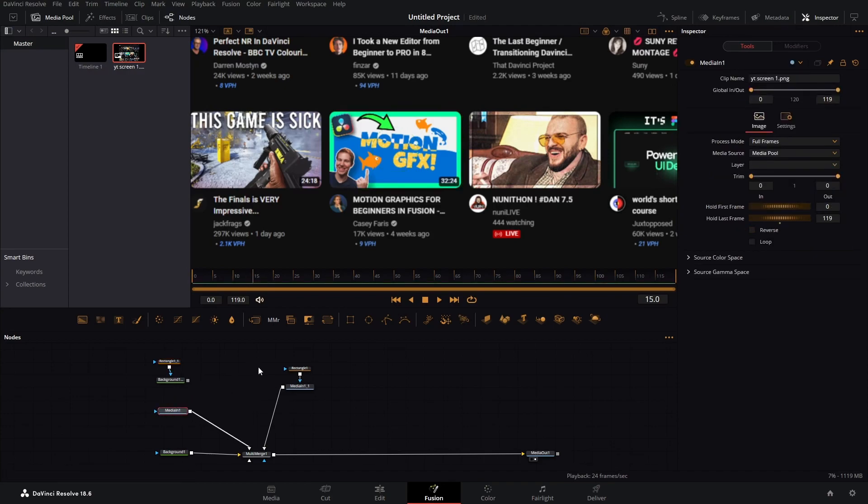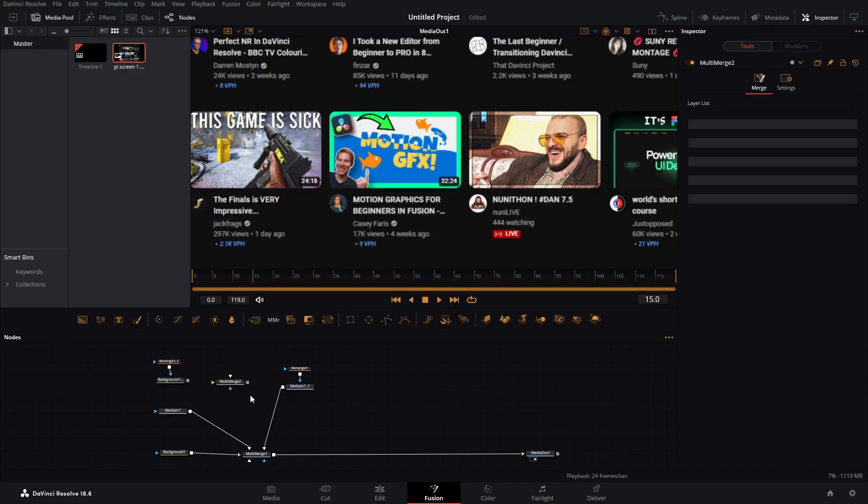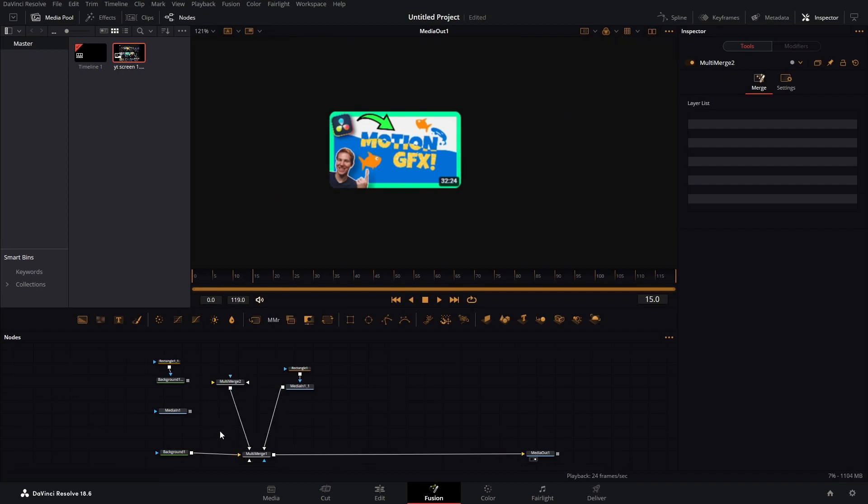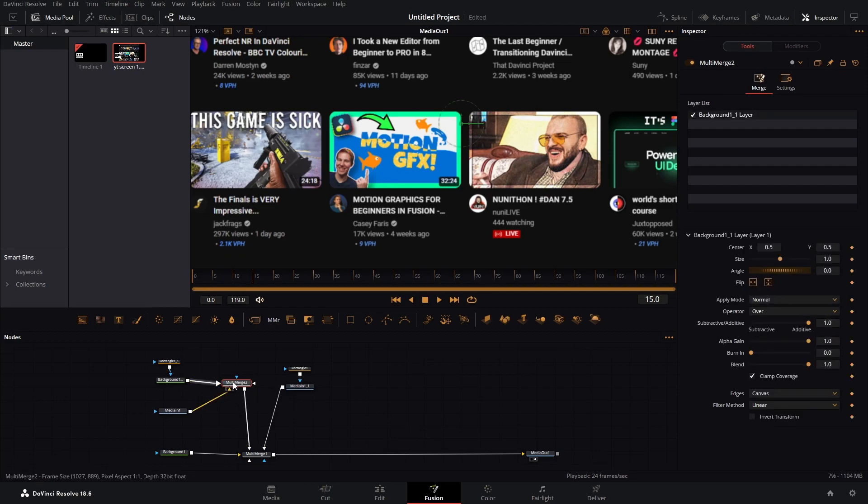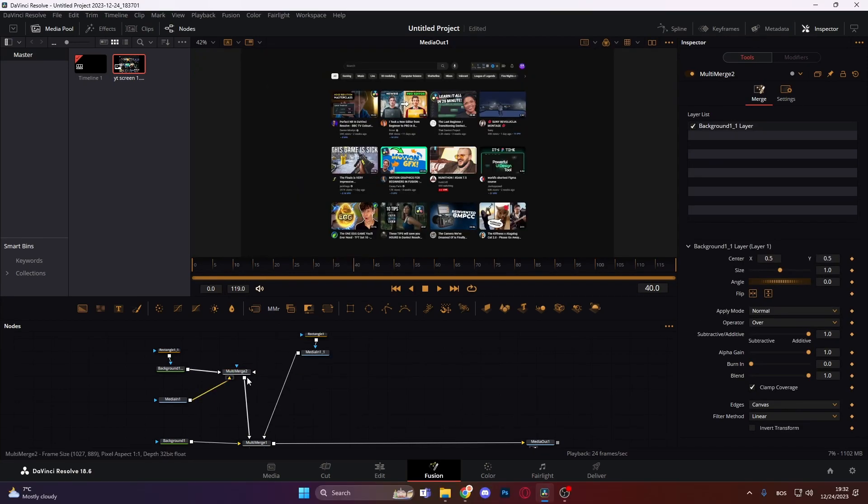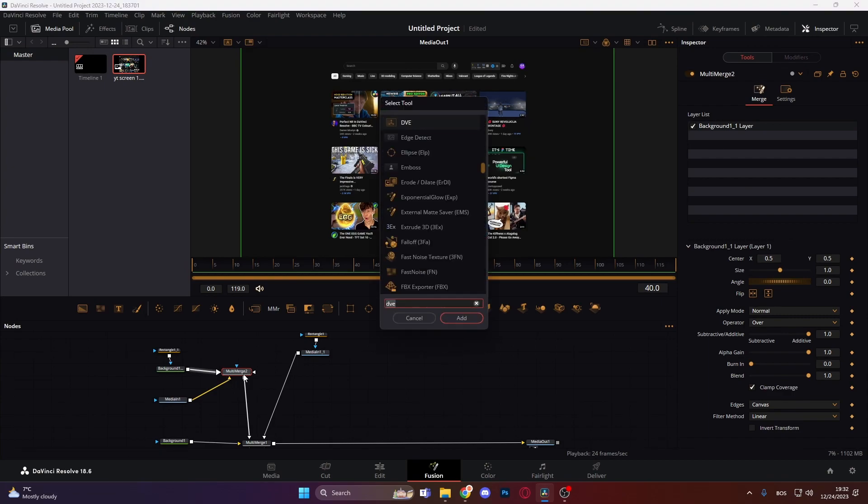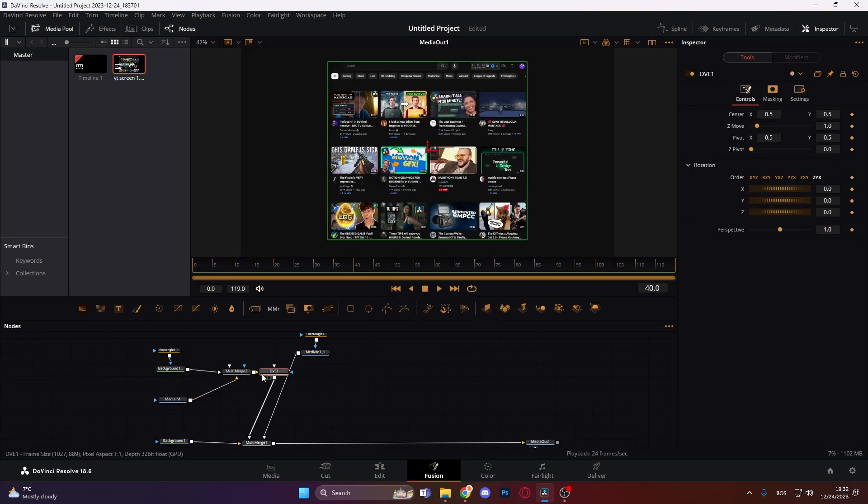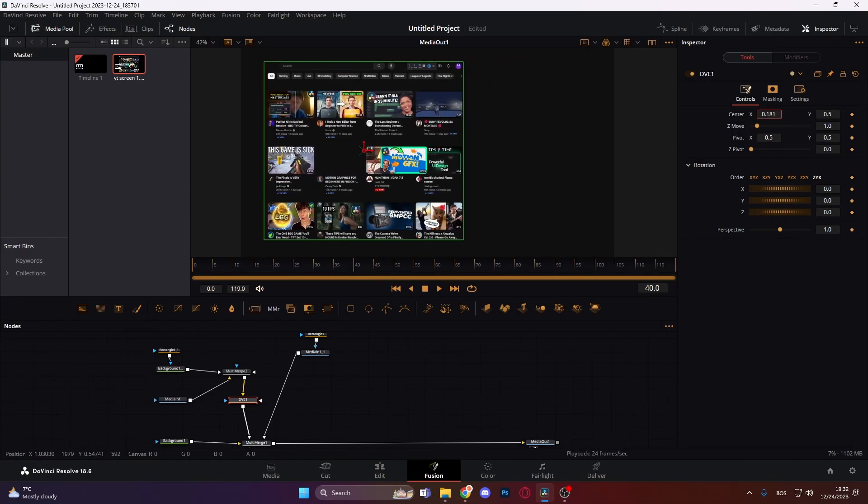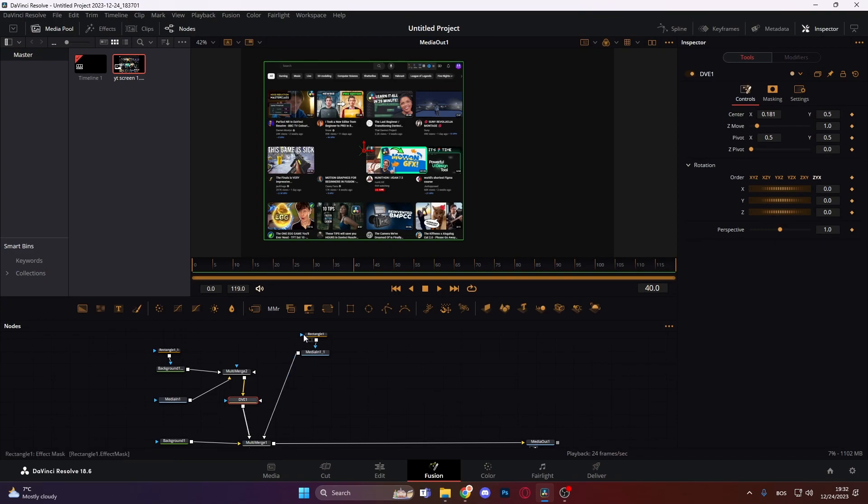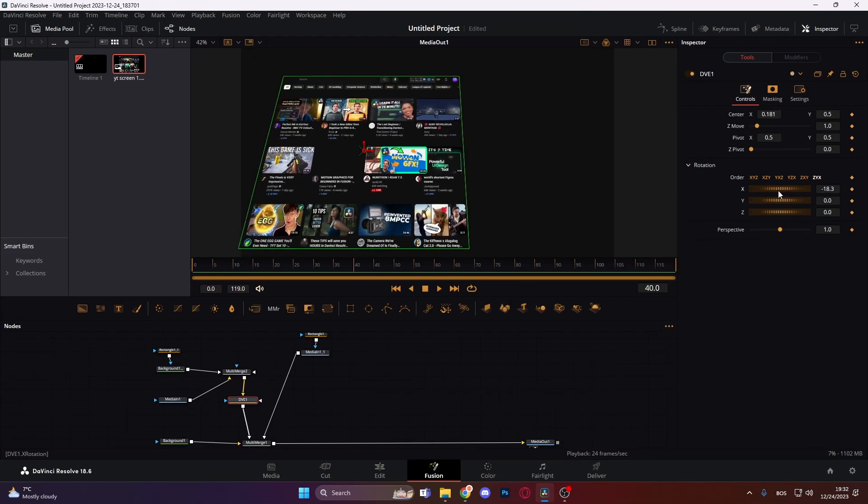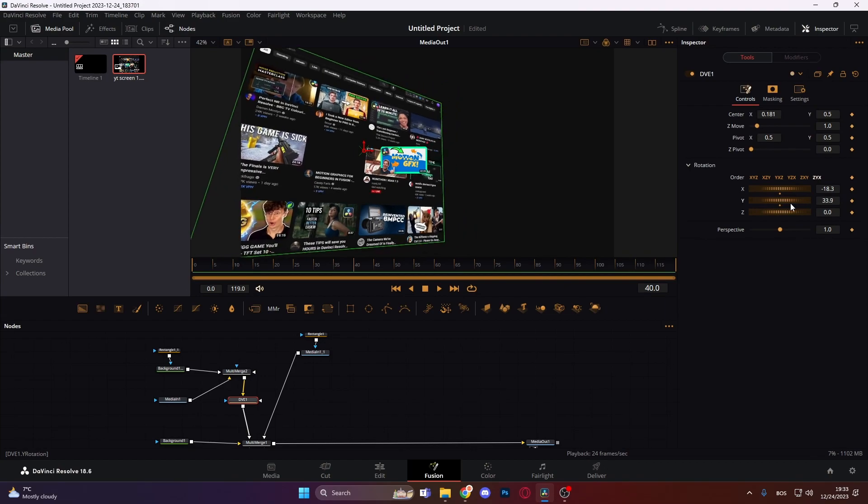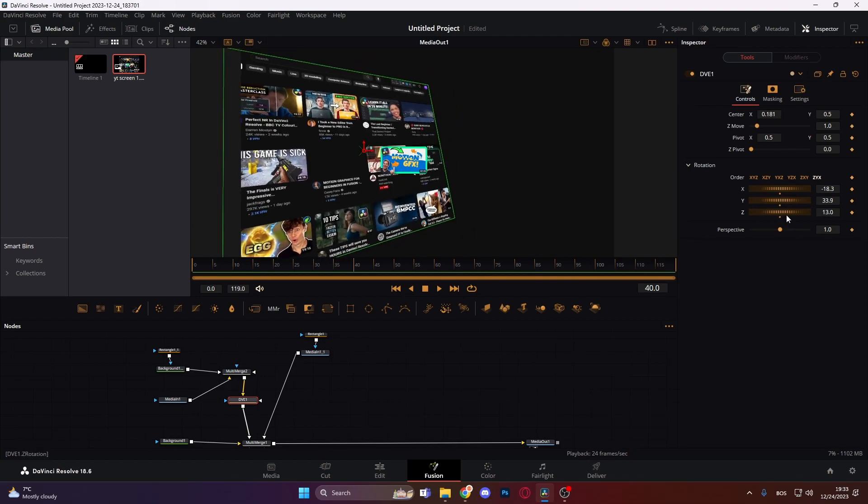Now we need another multi-merge node. Let's add it in here. Let's connect this here and then connect our background to our multi-merge. Now let's add our DVE node. Just add it like this. Let's bring it somewhere around here. Don't worry about this one, it will come after. When we are done with this DVE, we're just going to copy it over. So let's do something like this. Something like this we can work with. Just let's make it a bit higher up.